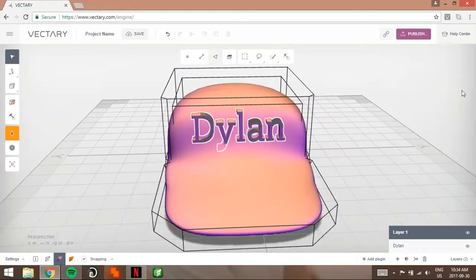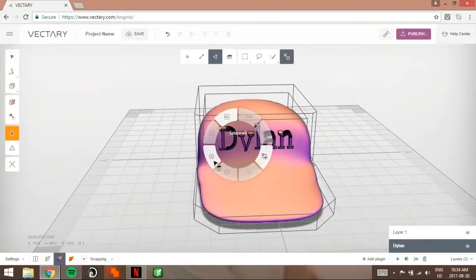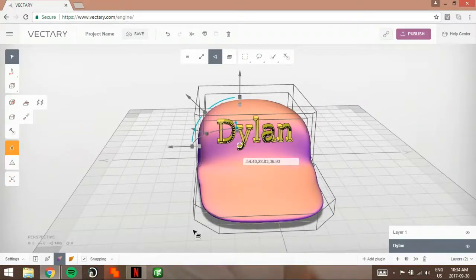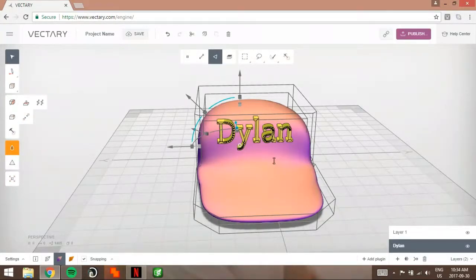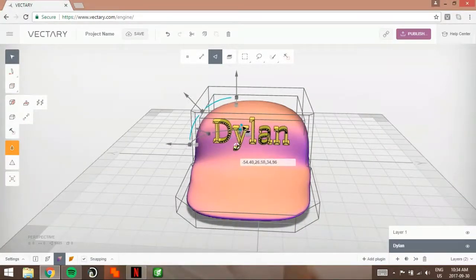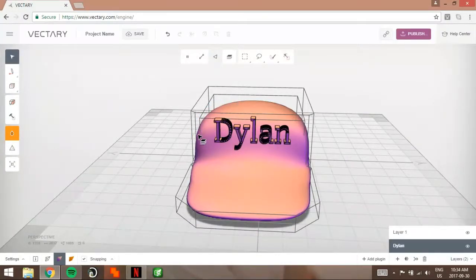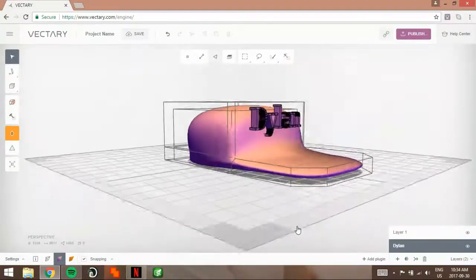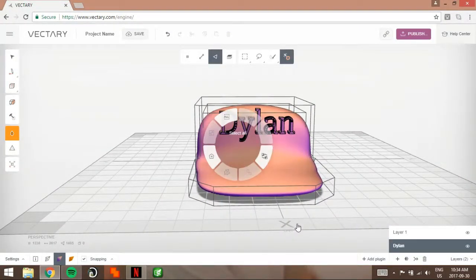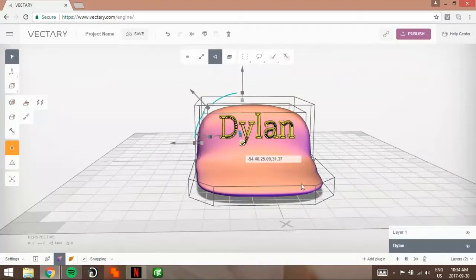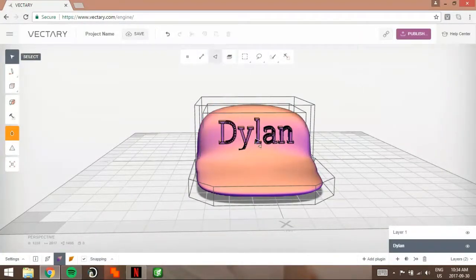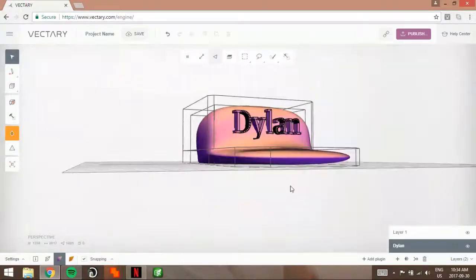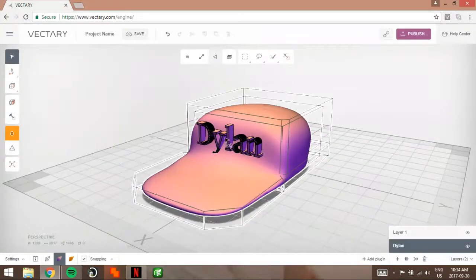So you're going to go to Dylan. You're going to want to go to select all. You're going to see this white thing. That way you can move it up if it needs to be centered. So there is the hat. Hold on, I think I need to redo this. So there's your hat. It's pretty cool.